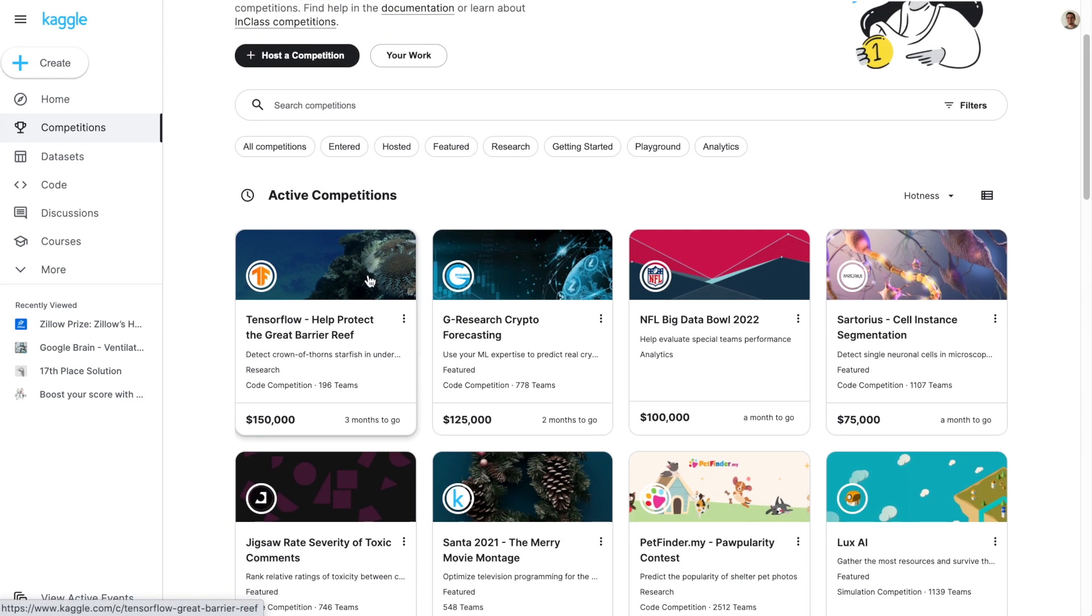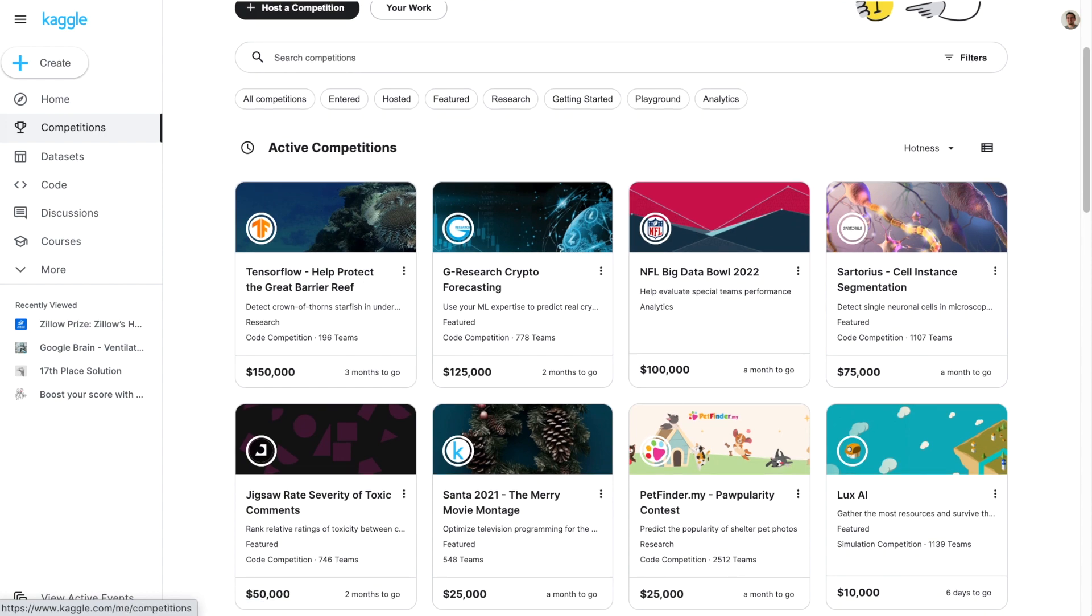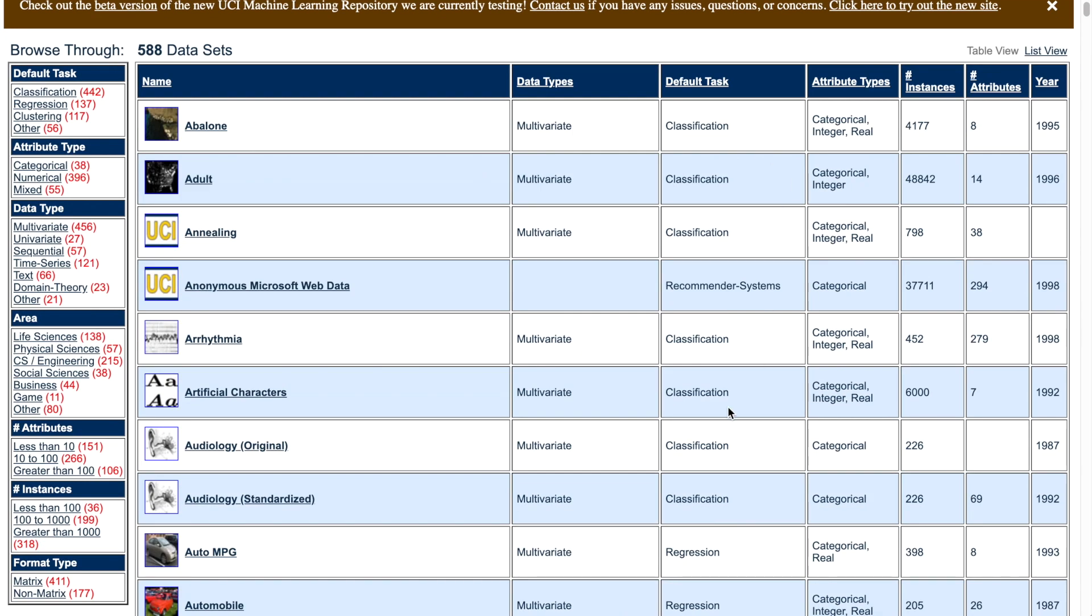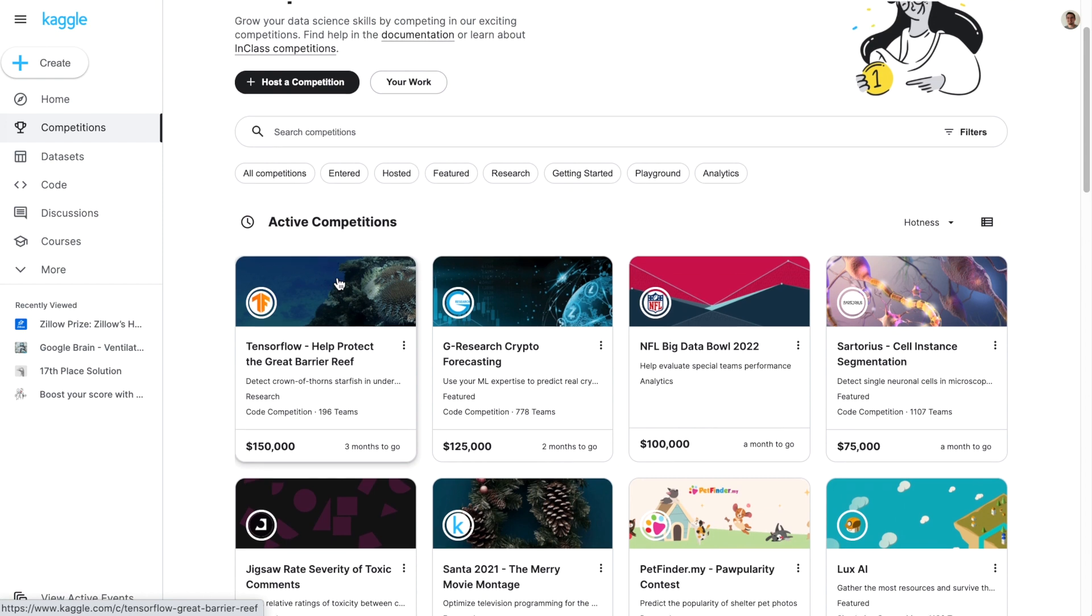Kaggle has typically hosted these competitions and we've seen things like the UCI machine learning repository that gives developers, researchers, and students accessibility to these kinds of data sets in order to build deep learning models.